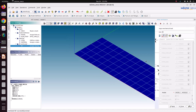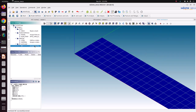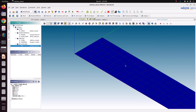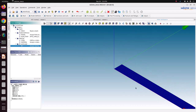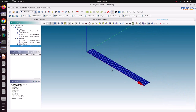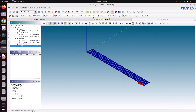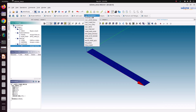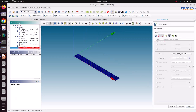Boundary conditions have been specified. We need not apply any load because we cannot apply any loads in modal analysis. Now we need to create the stiffness and mass matrices. The command is ASSEMBLAGE. There is no specific name required for assemblage.